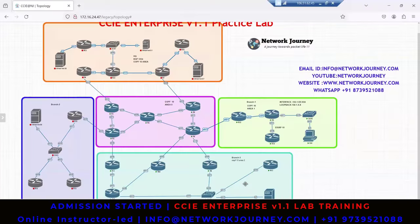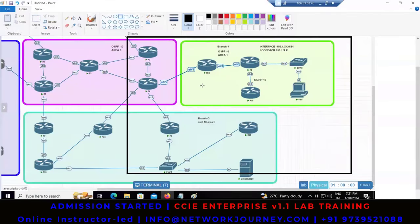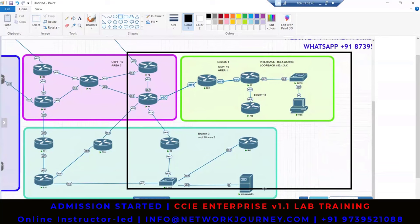Here is my RDP — the same way you will get the RDP for the lab. You can see these are my lab devices. I'm going to work on these black boxes here, configuring the OSPF process value 10 in area one, EIGRP, and OSPF area two. Even if you have no knowledge about OSPF, I will start from the basics.